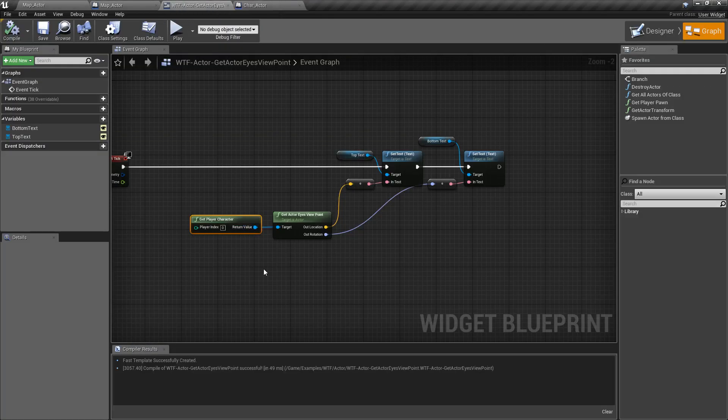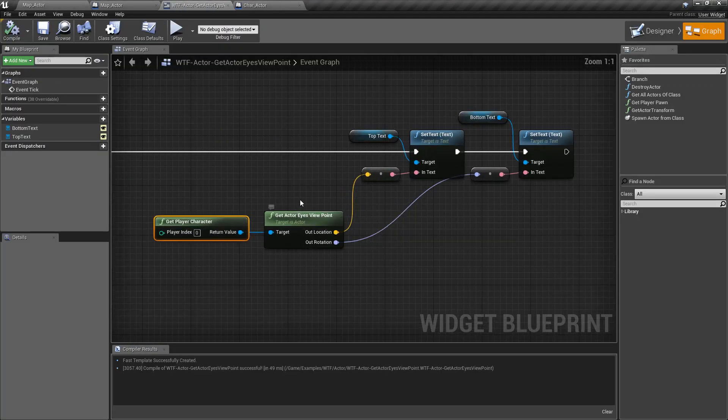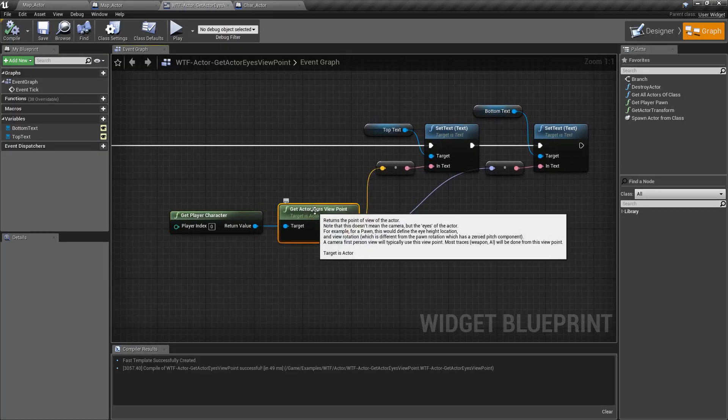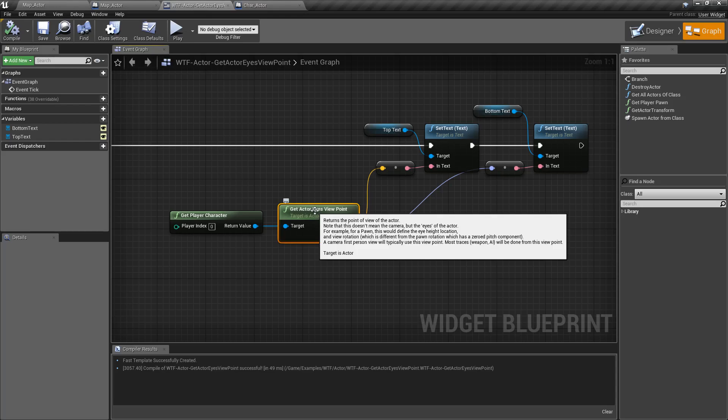So looking at the node itself, the Get Actor's Eyes Viewpoint, it takes in an actor. Now depending on the actor, if it's got a camera, or if it's a character, or it's a pawn, it's going to be different information.